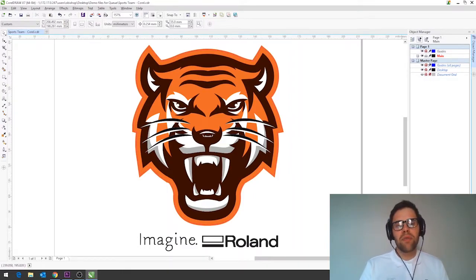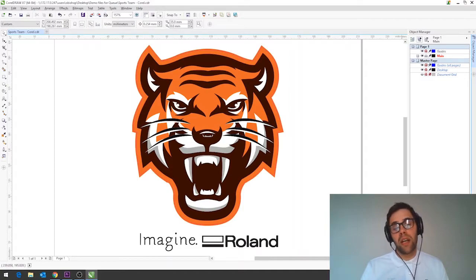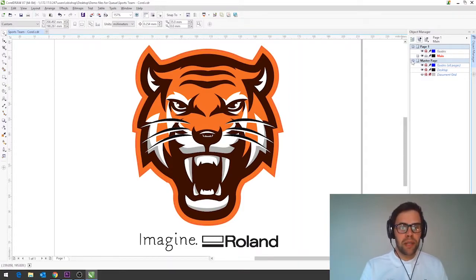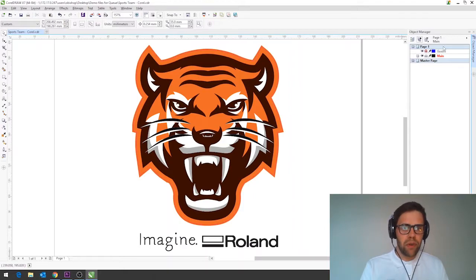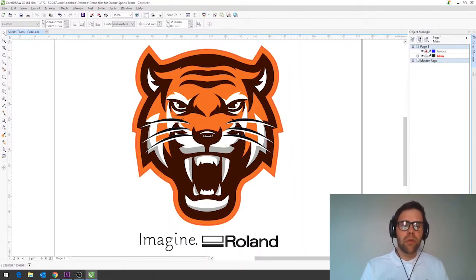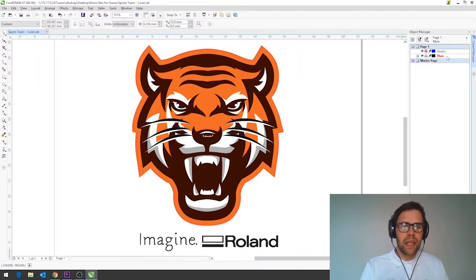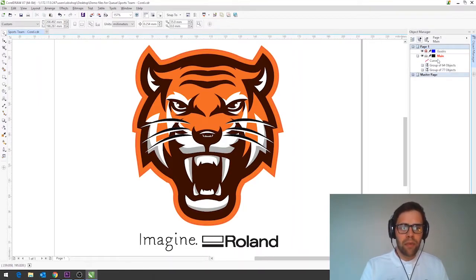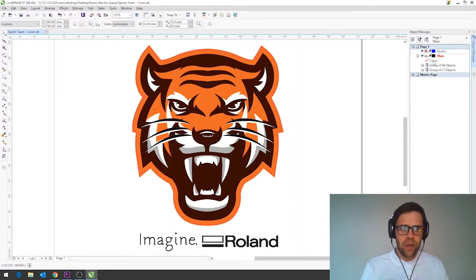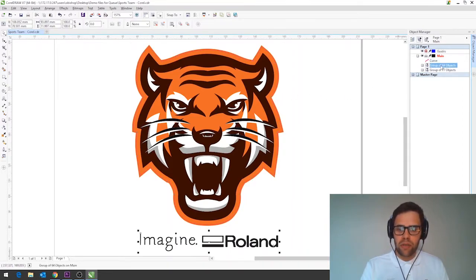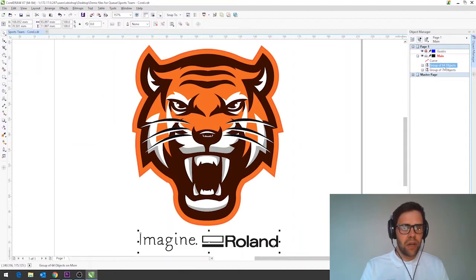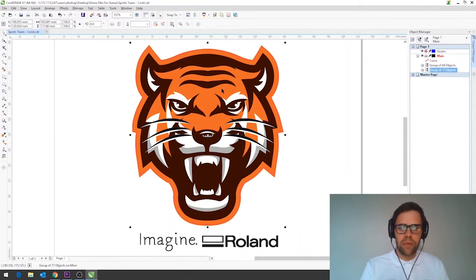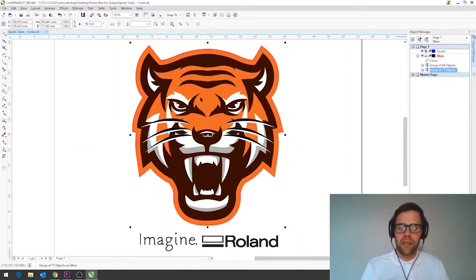Master pages if you're looking to create a larger document or a booklet or something like that so we're just going to minimize that for now and we're going to focus on page one up here and at the moment all of our design is on this main layer here and you can see that by clicking the plus button we have three different objects in here so the curve is the cut line this group of 64 objects is the logo and the group of 77 is the tiger design itself.